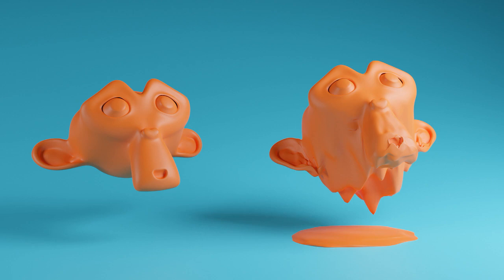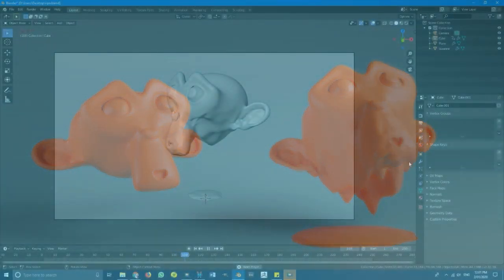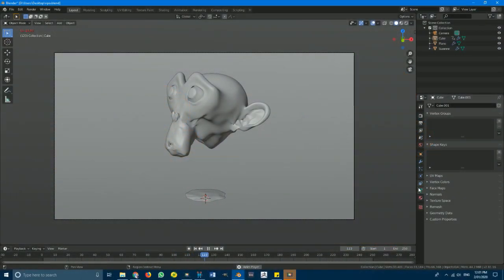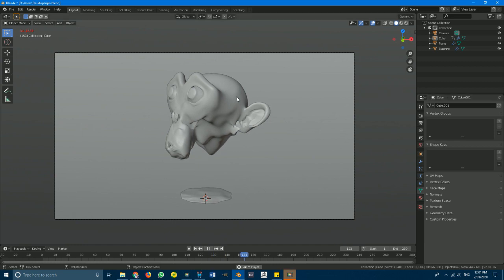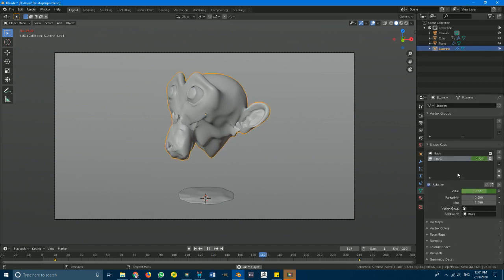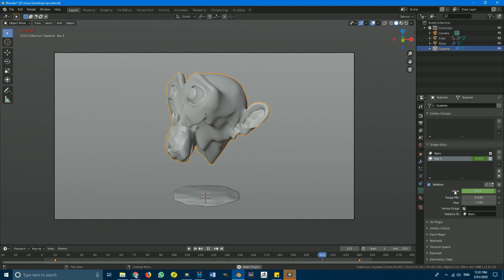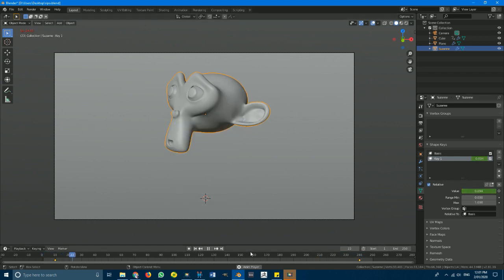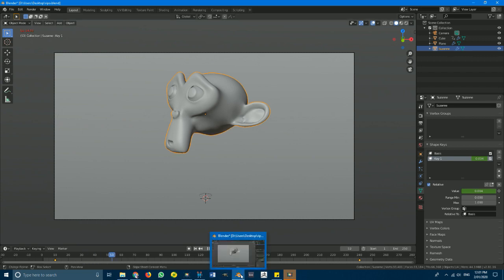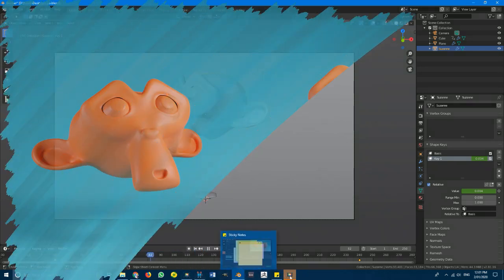Good day guys and welcome to another Blender tutorial. Today I'm going to be showing you how to do a melting effect in Blender 2.8 using shape keys. This is a much quicker and more efficient way, as far as your graphics card or processor goes, to make a melting effect.